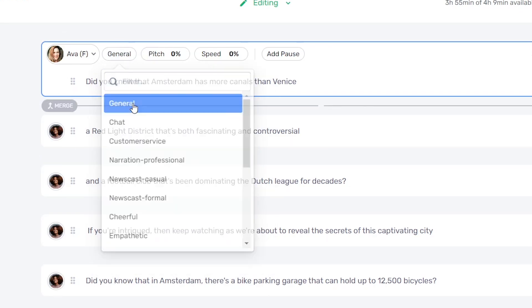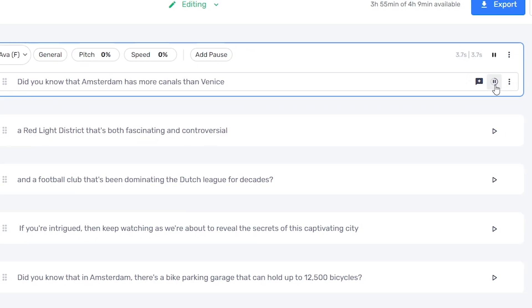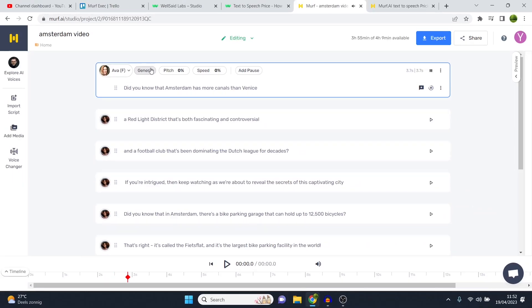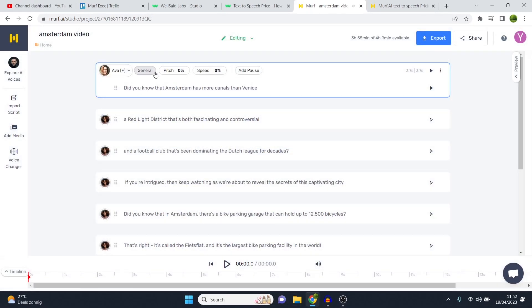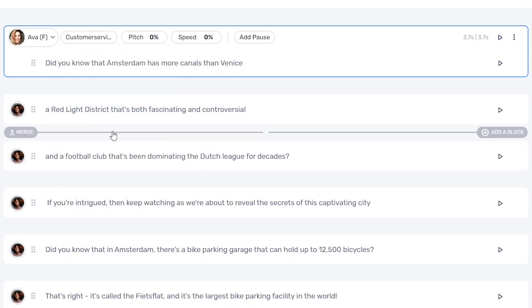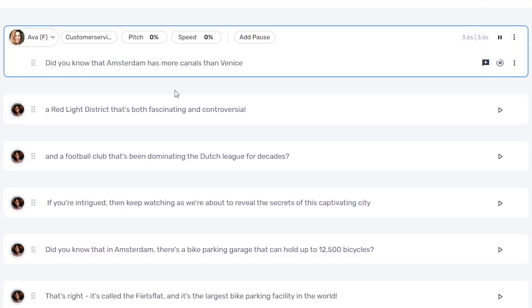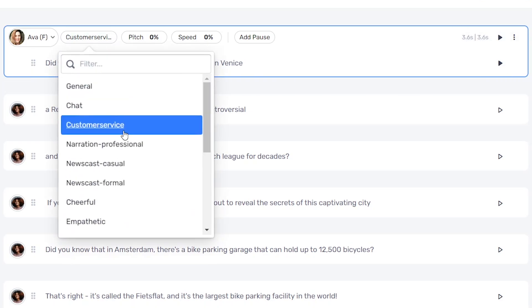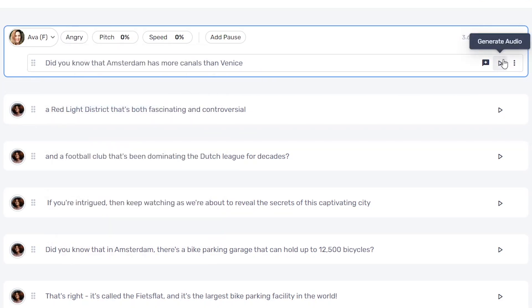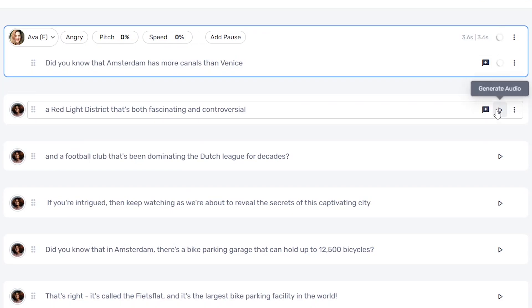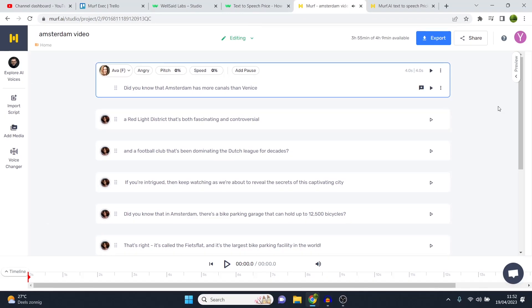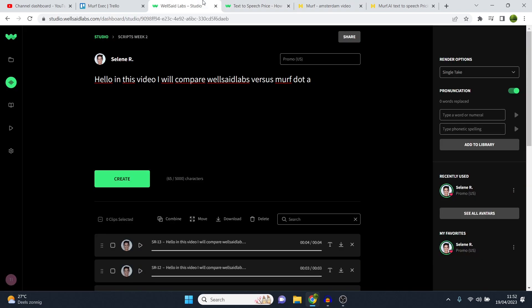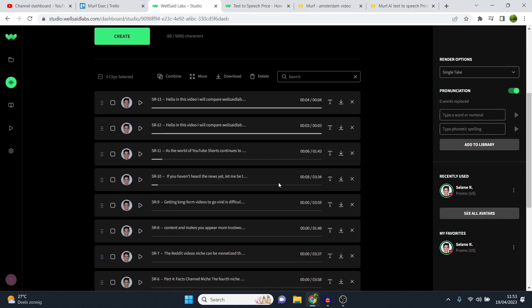Did you know that Amsterdam has more canals than Venice? I'll then put it in to the customer service. Let's see if we can notice a big difference. Depending on which role you choose, maybe you'll find a big difference, maybe not. Did you know that Amsterdam has more canals than Venice? You can see it's slightly different. For example, angry. Did you know that Amsterdam has more canals than Venice? You can see it put that perfectly. So that's the feature I like. WellSaidLabs, they don't have that as far as I'm aware as of right now. But still, it sounds pretty good.